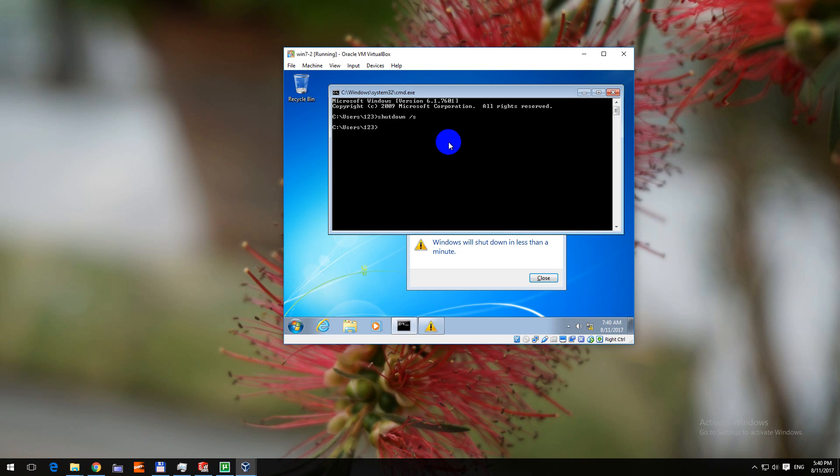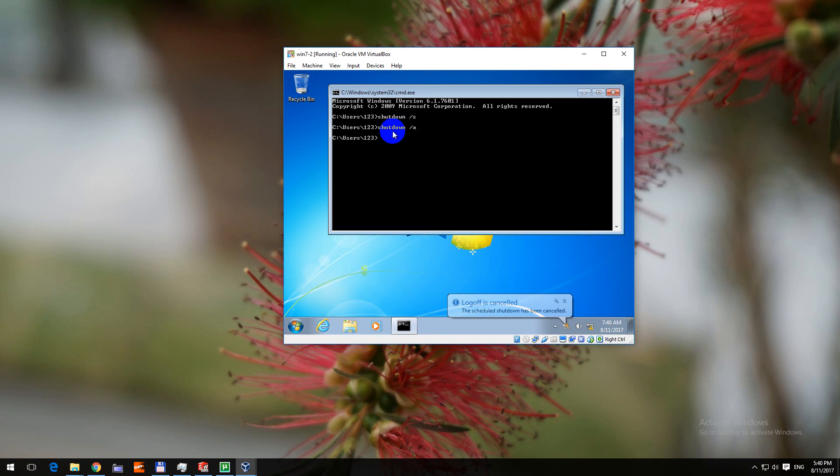So that we don't have to wait we can cancel it with slash a. So I just cancel the shutdown operation.